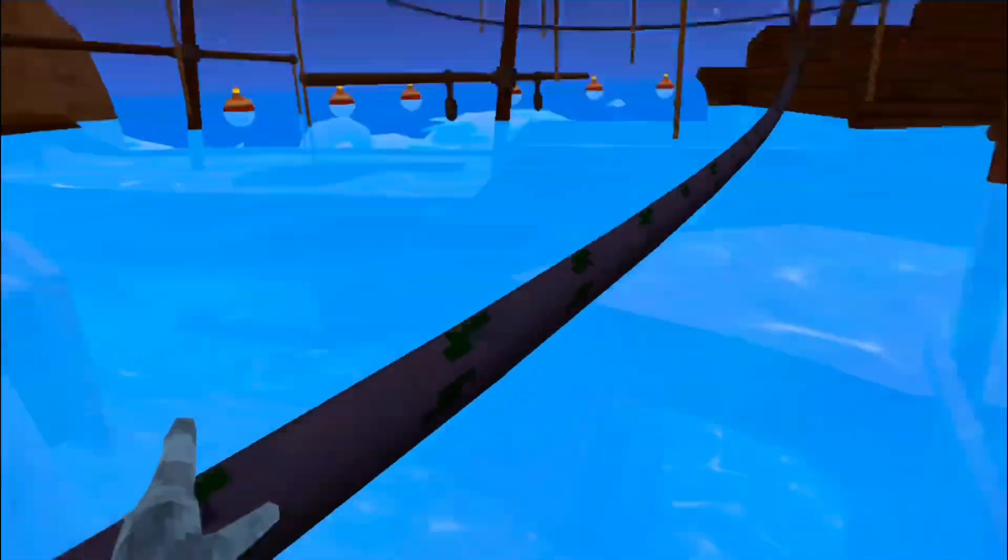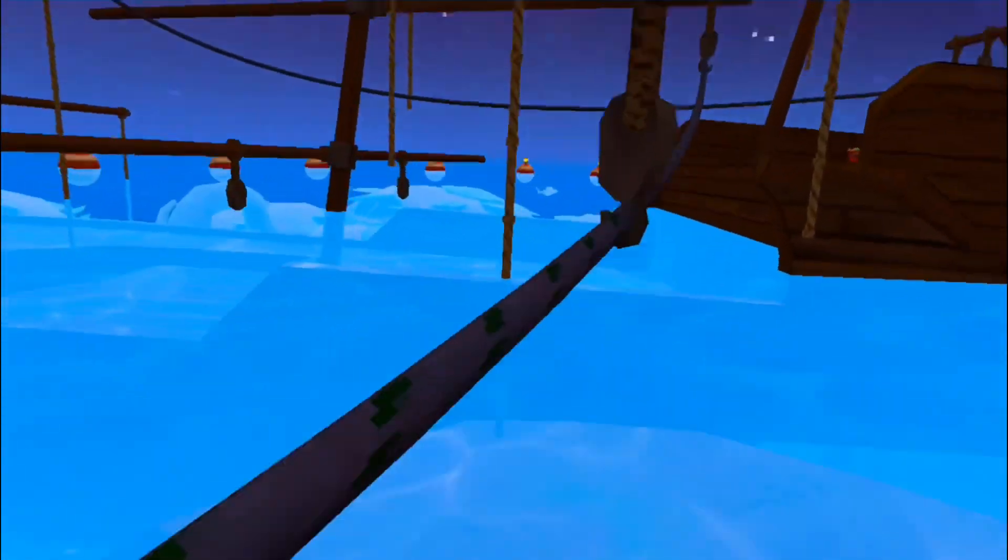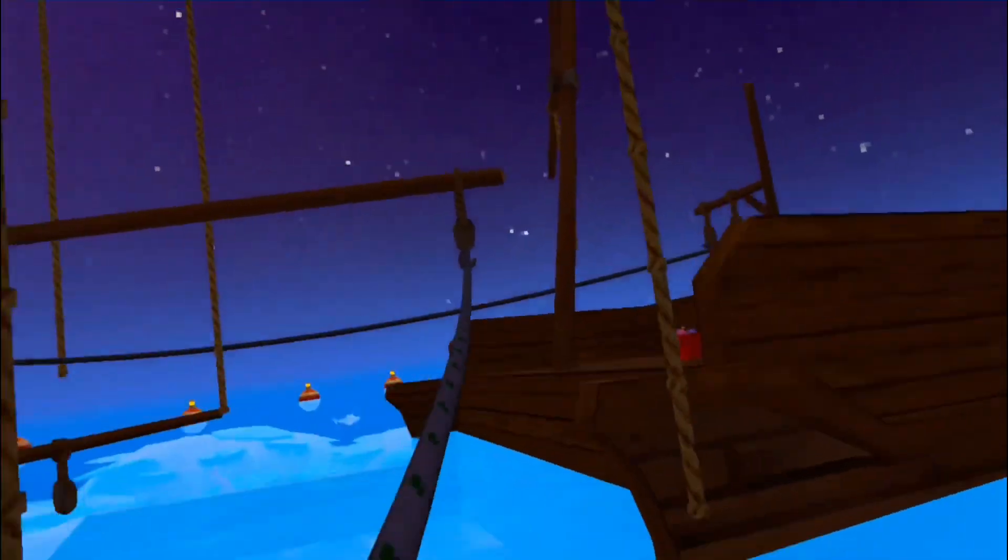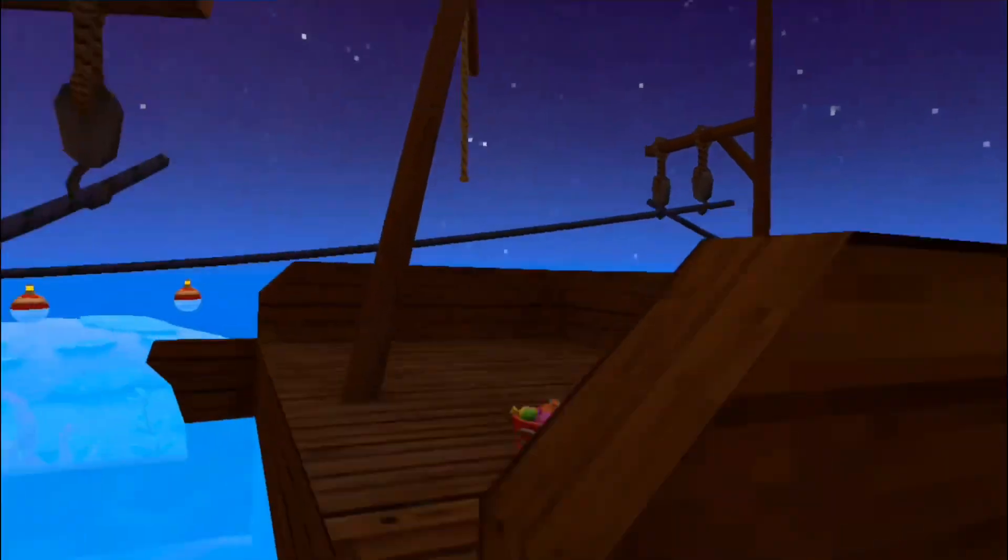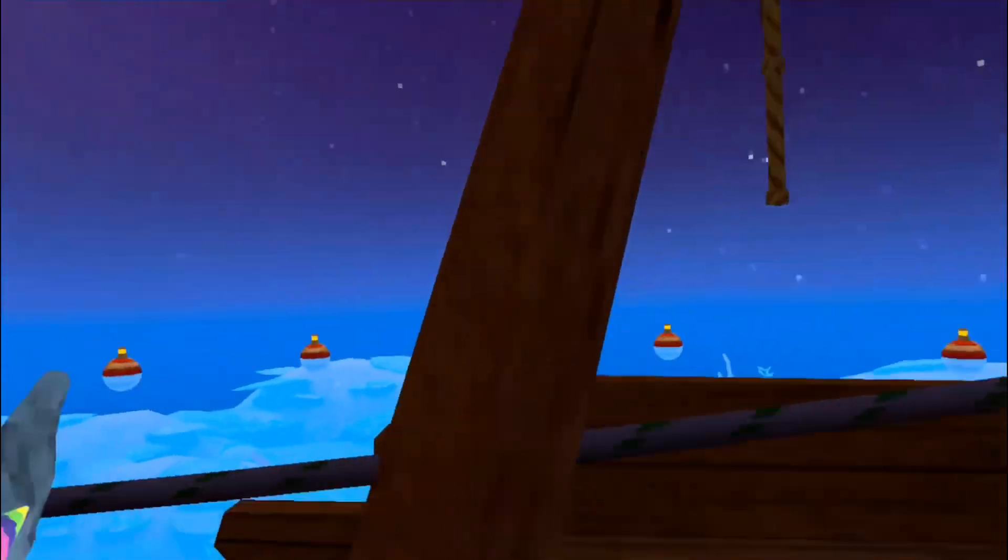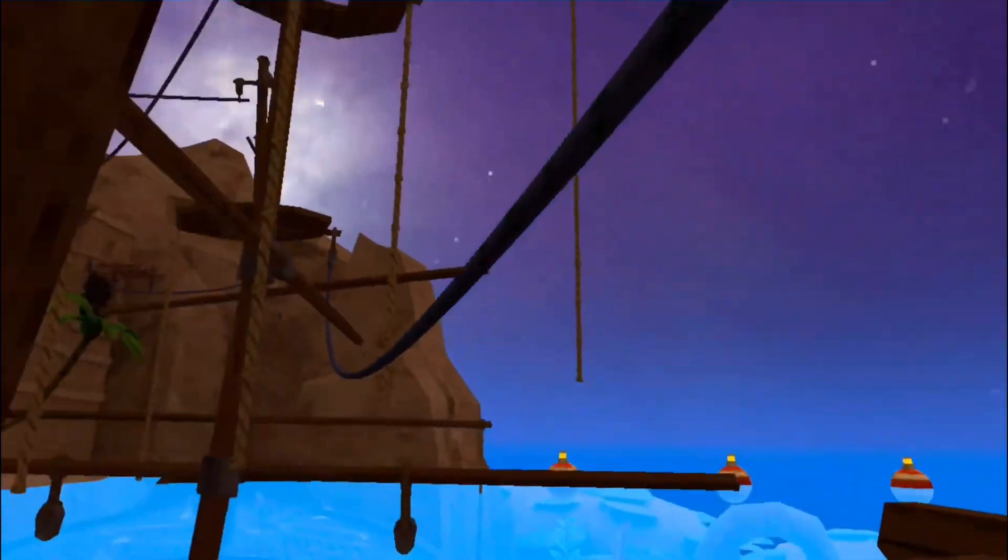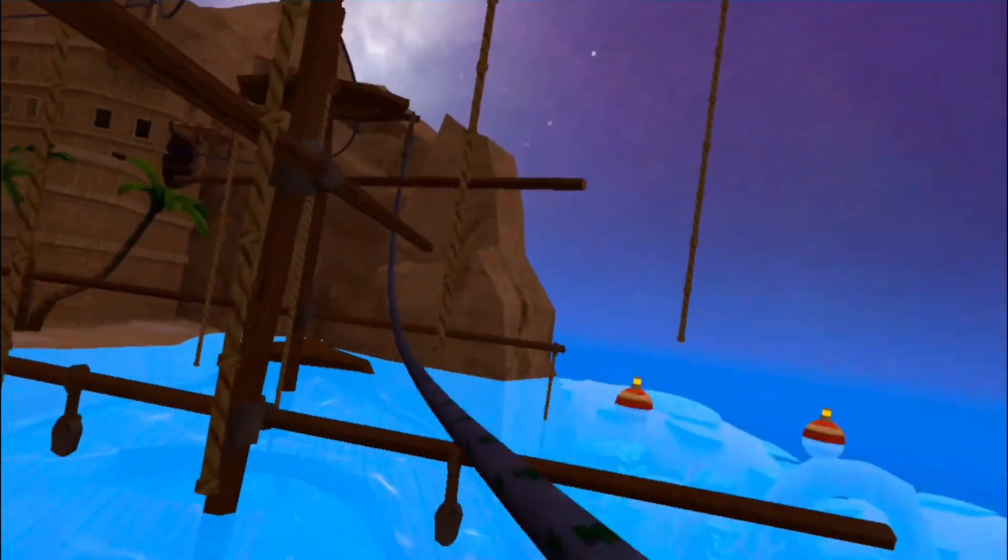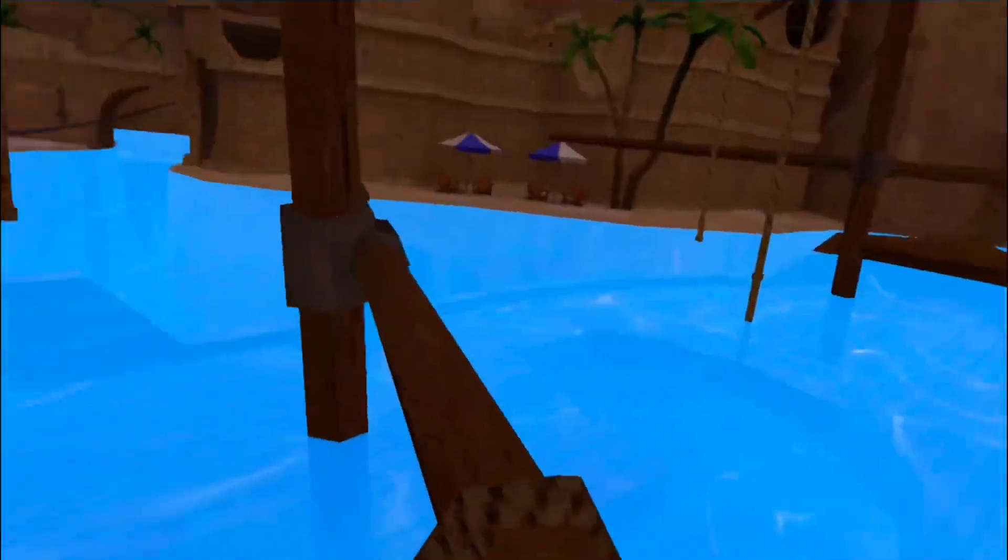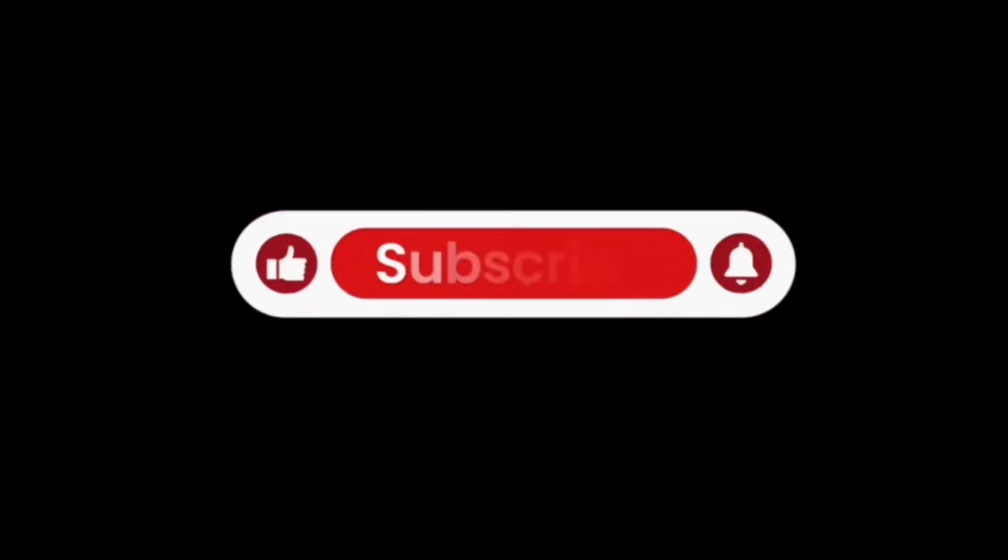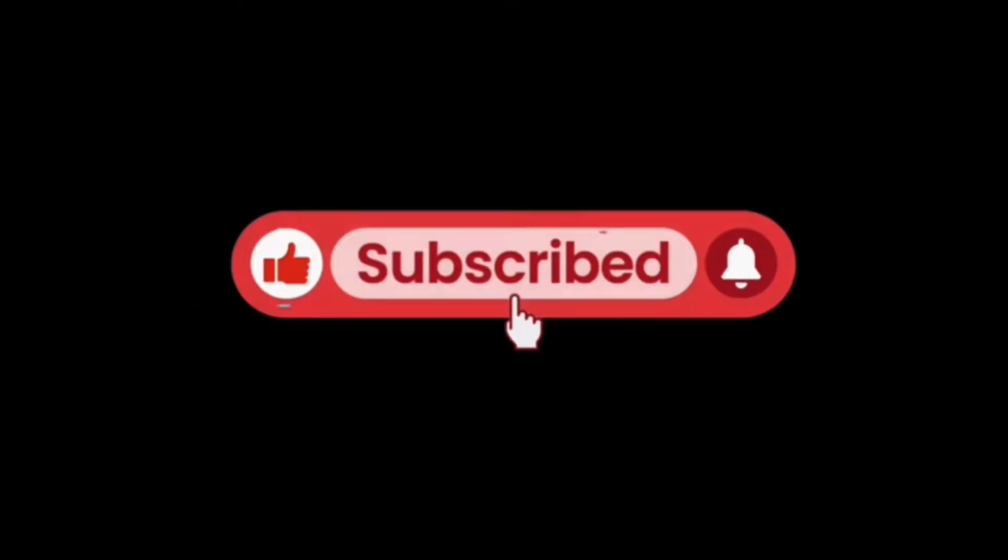Yeah, so please subscribe and like the video and maybe comment what your favorite movie is. I really want people to see this video because I think it's pretty cool. Thanks, guys. I really love you.